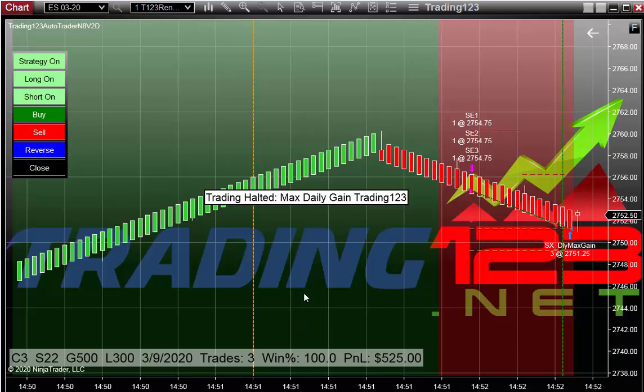Who would think that the market's going to change? It had ran up, went to this high here, and these patterns repeat every day. Once you learn them with our training and education that we give you with the Auto Trader, you will understand how the patterns work.